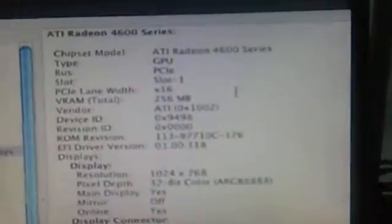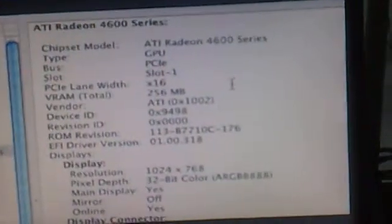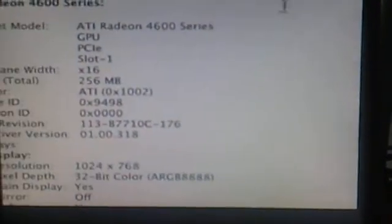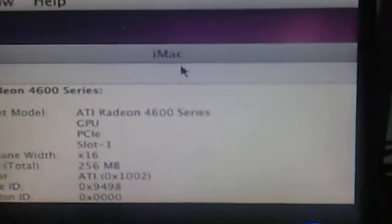I don't know, it's reading it correct. It's actually reading it right, it's 4600 series, but I have no Quartz Extreme.